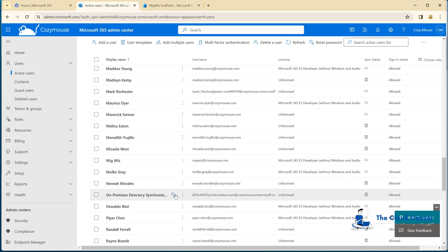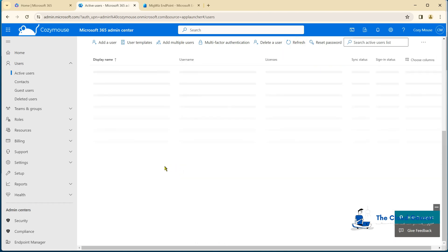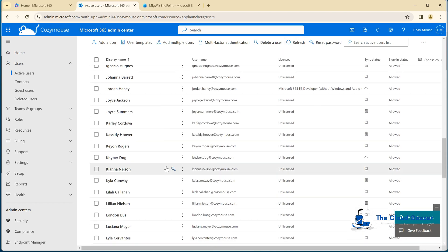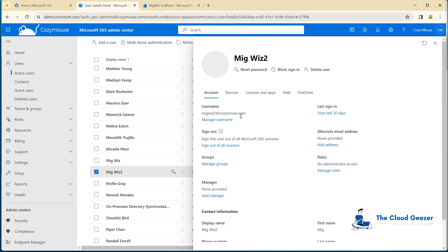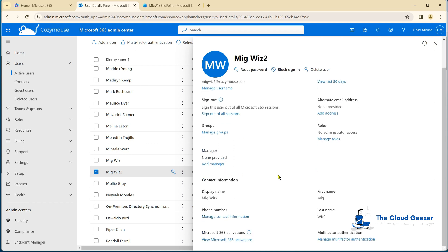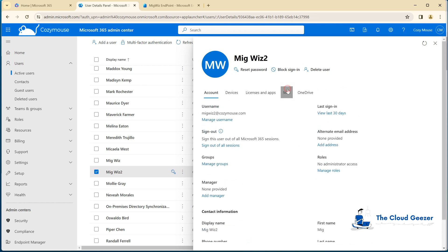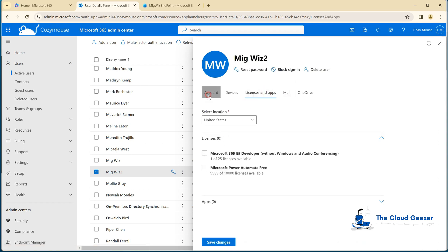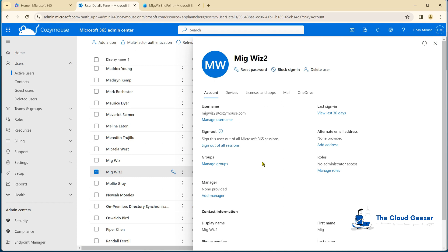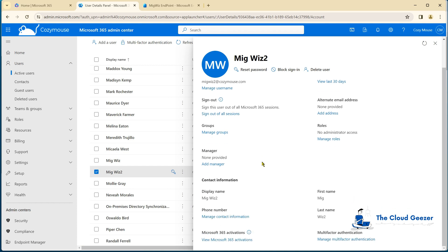So you can see MigWiz2 has popped up after a refresh. Just to clarify, it's unlicensed, it has no admin access, no mailbox, and zero storage. This is a very generic account. If we log in with that, it's going to just have basic portal access and not much else.